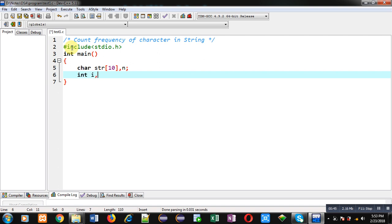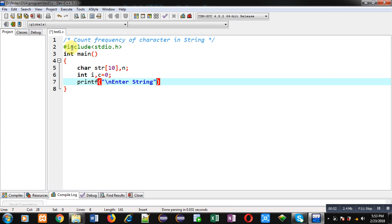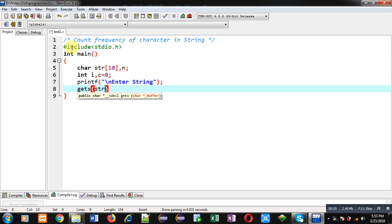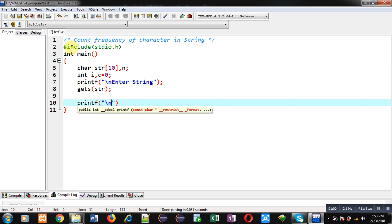With the help of printf, the message 'enter string' will be displayed on console. To receive the string, I am using gets. After this, I am applying printf statement again which will display the message 'enter the character which you want to count'.